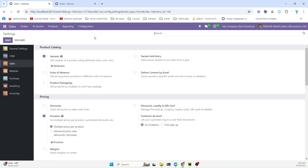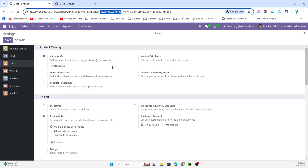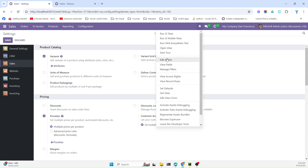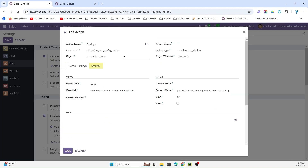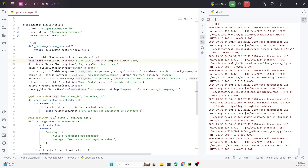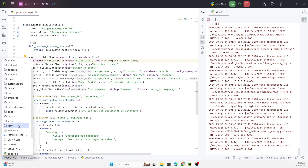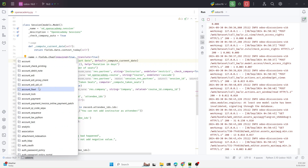If you go to Configuration, click Sales, and click the Settings button, you will see that the configurations are under this model. We need to inherit this model. If we look at the action, you will be able to see the external ID of the action. Let me search for this inside Odoo to find out how it is defined — we need to find it in the sales module.